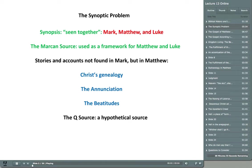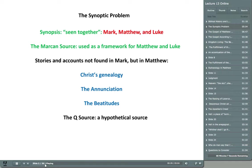I'd like to begin with a few brief comments on what is known as the synoptic problem. The synoptic gospels are Mark, Matthew, and Luke. We call them synoptic because they can be more or less seen together — a synopsis provides an overview of something. Mark, Matthew, and Luke provide an overview of the life of Christ, and they more or less agree with one another: they begin with either the birth of Christ, then his ministry, then his crucifixion, and finally his resurrection.